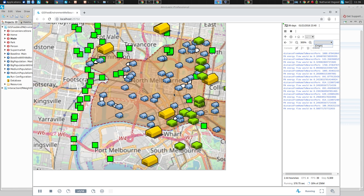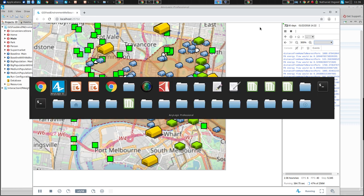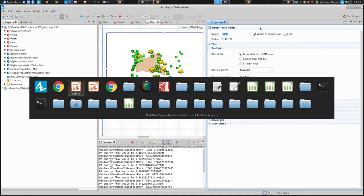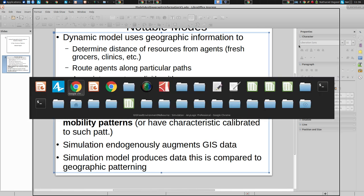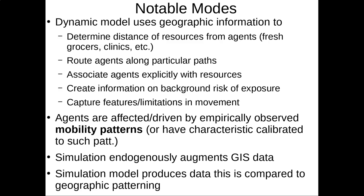So if your model doesn't need this, in general you don't use it. You have agents hop — from home to work, or from home to daycare to work, or whatever. This is one way that geographic information can influence agents, but it's not the only way.